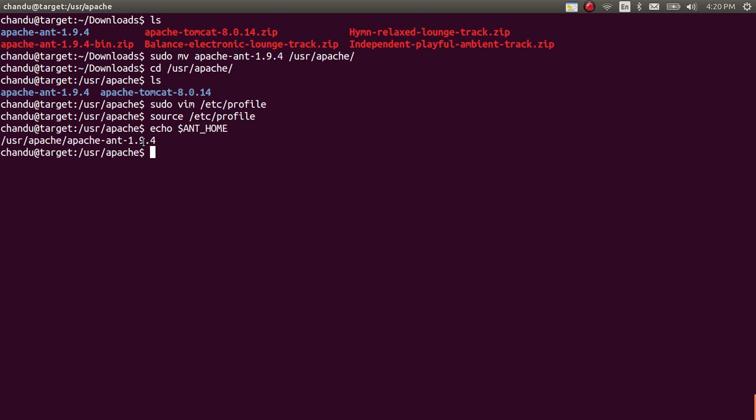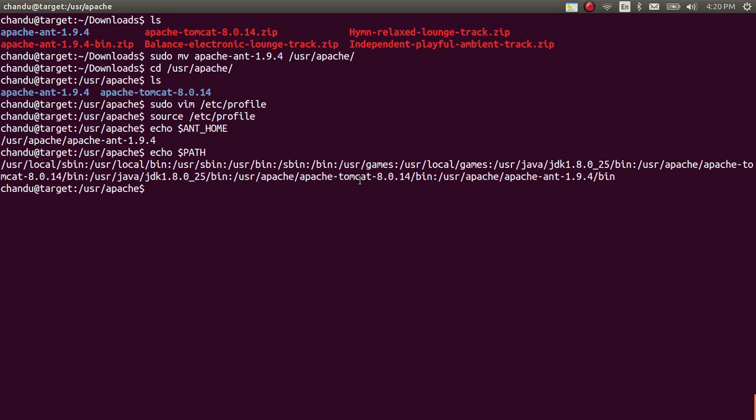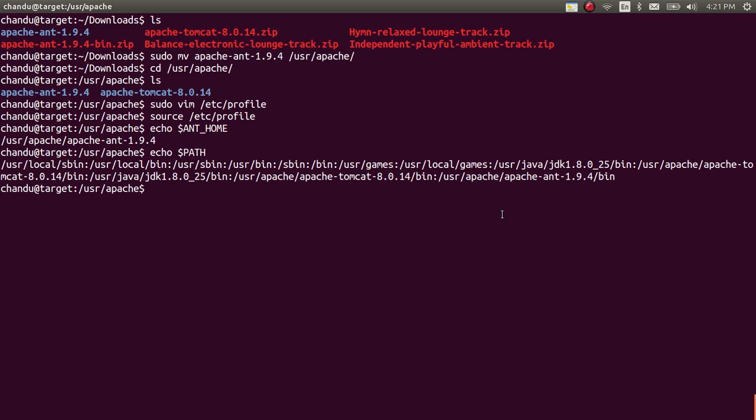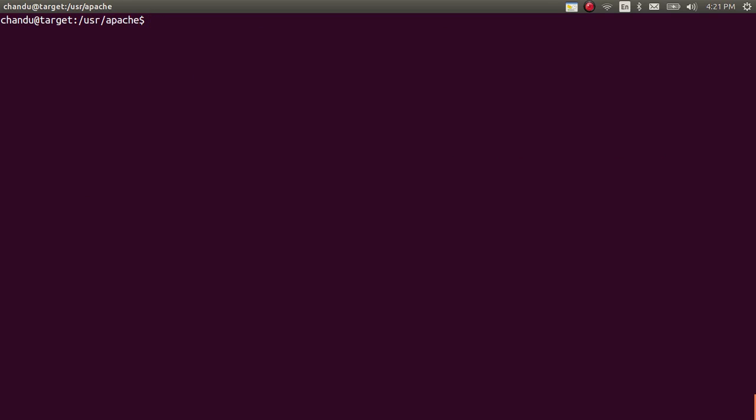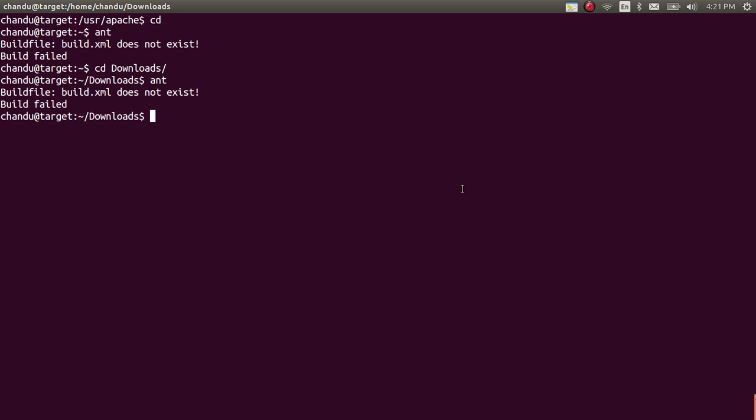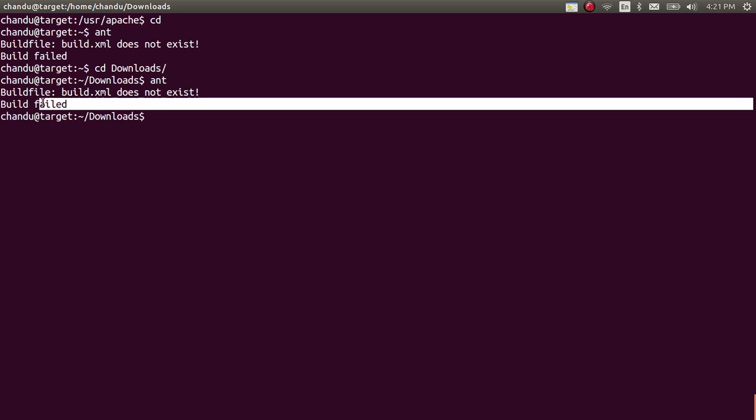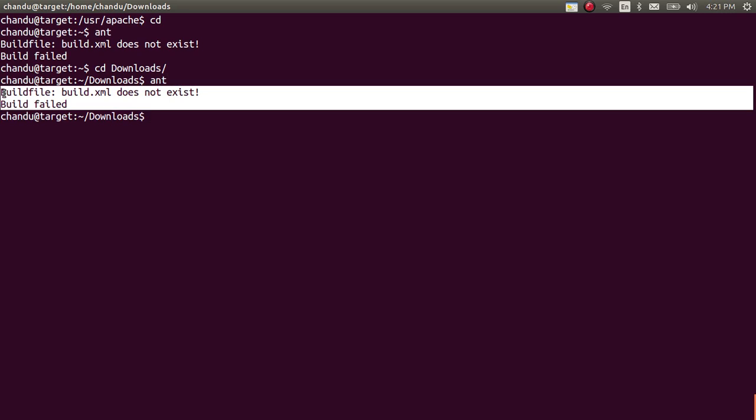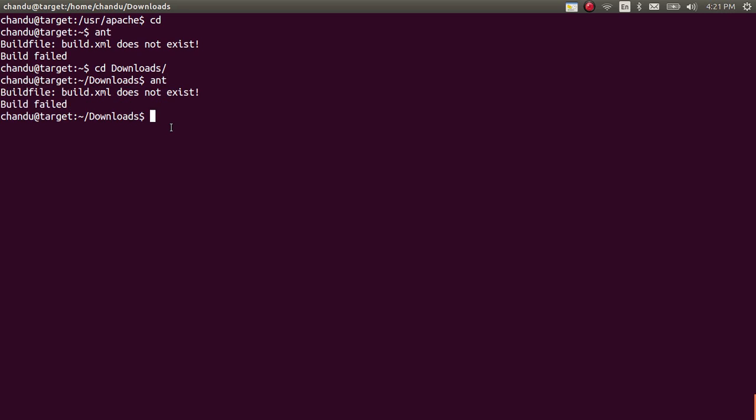You can also check the path by using the dollar path command. Here I got the Apache Ant path. Now the configuration is completed. After configuring this we need to check if it is configured successfully or not by typing the ant command anywhere in the system, that can be download section, that can be any directory. I am moving to the downloads directory here and typing the ant command.